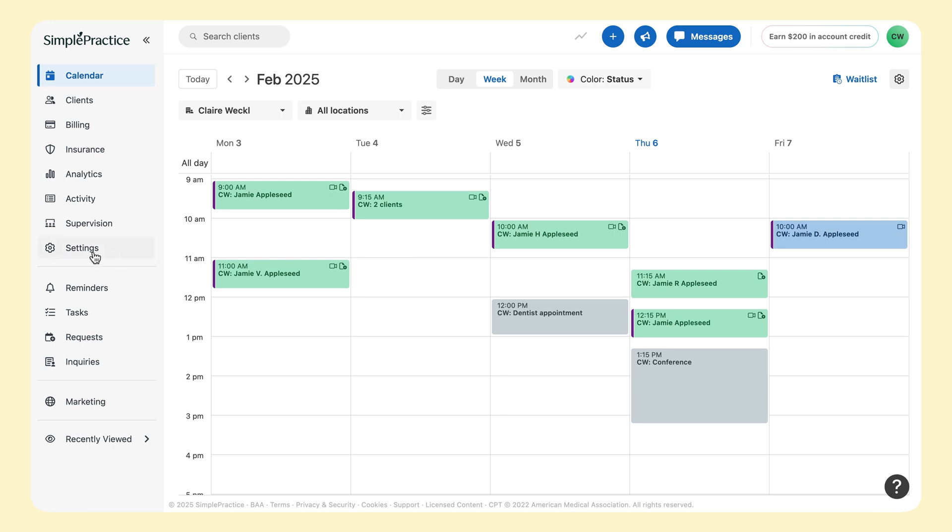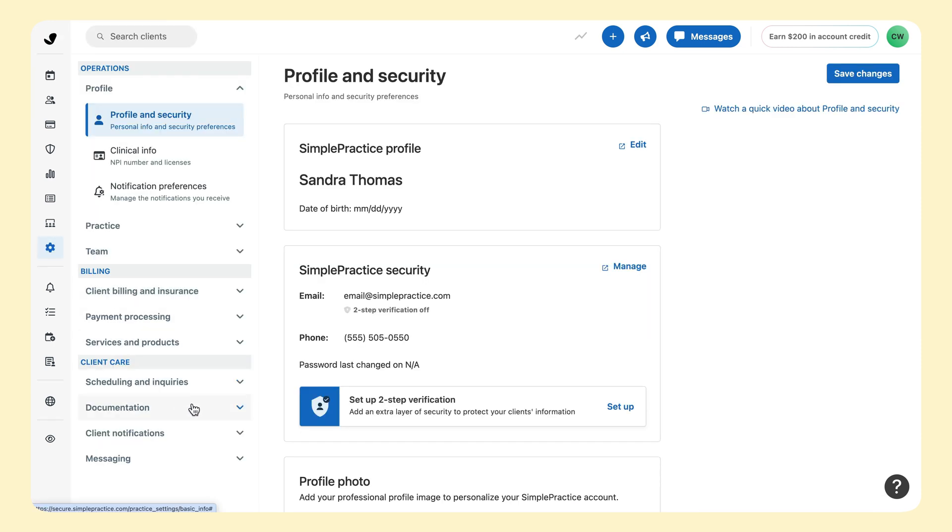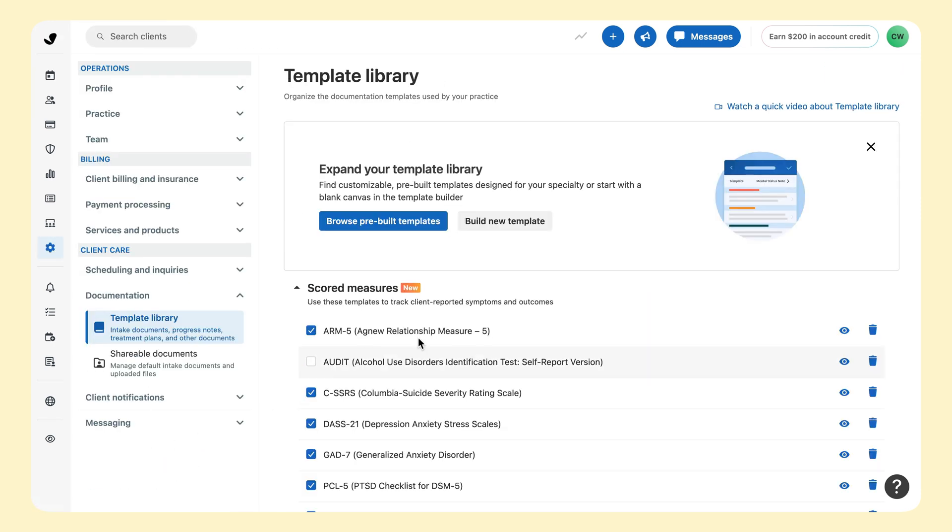To start, in the Settings menu, select Documentation and then Template Library. To learn more about the template library, watch the video linked in the corner.